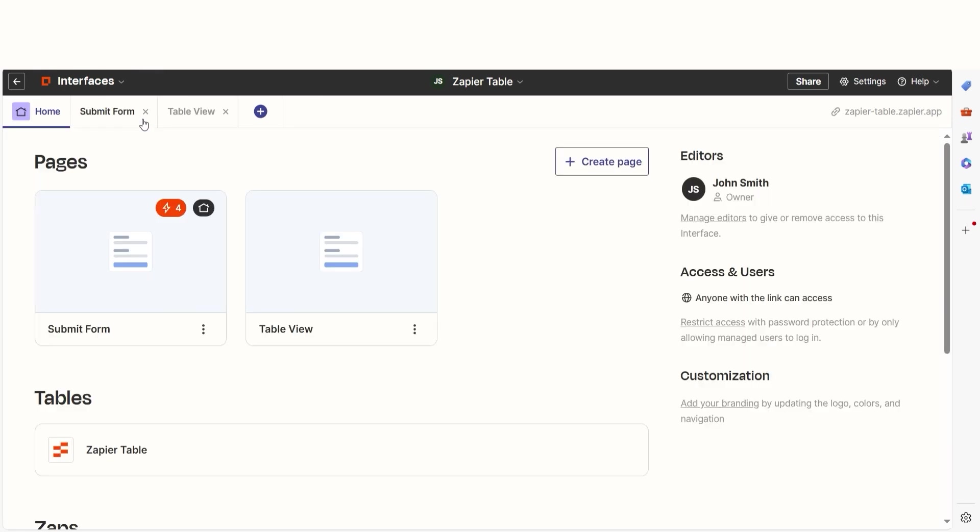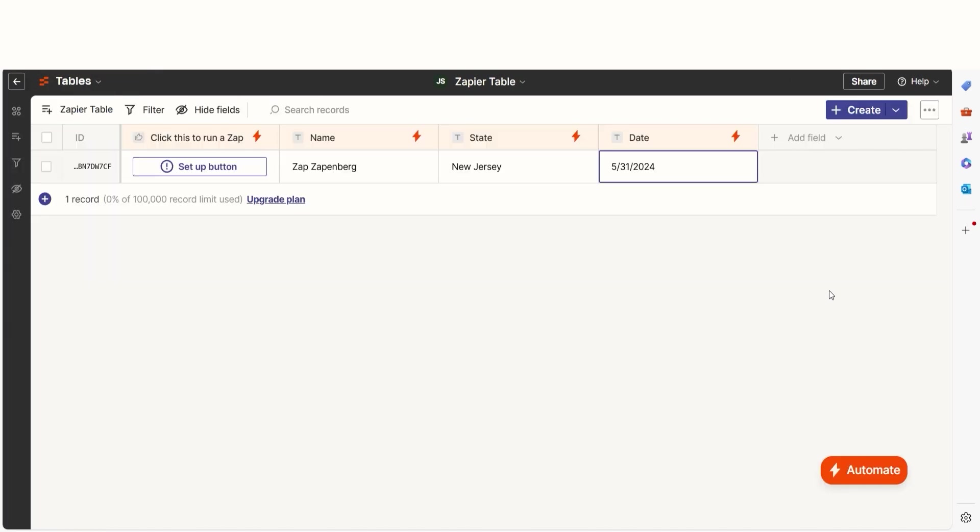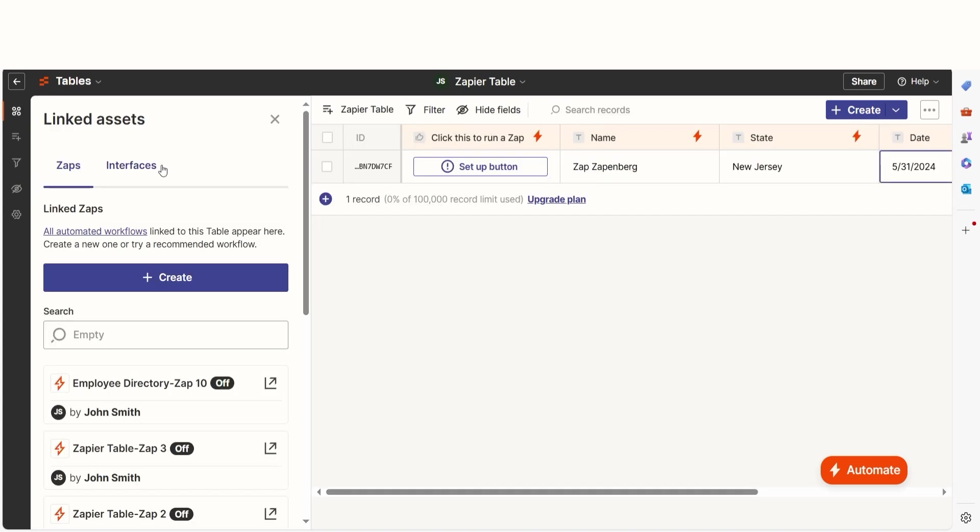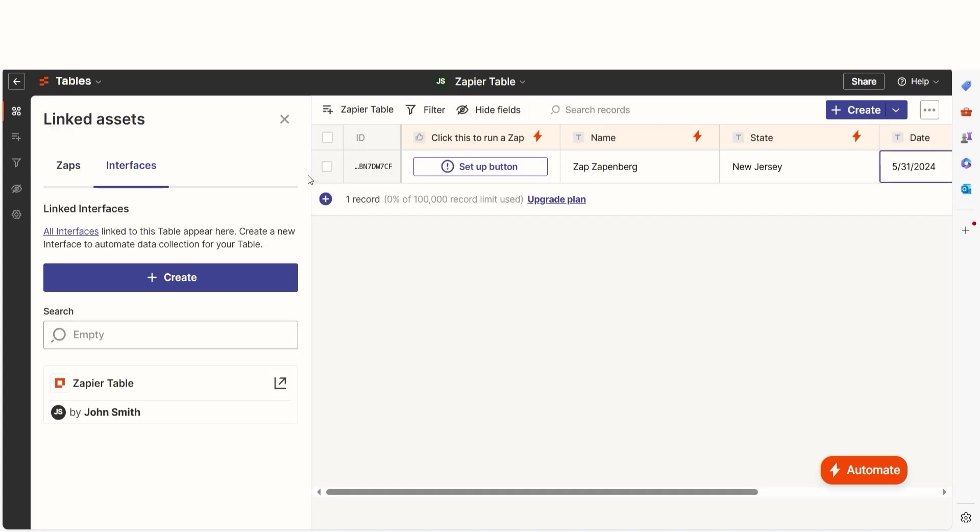Once you've got your page set up, it'll be connected to your table. Your interface will appear on the Linked Assets tab and you can access and update your interface from this tab.